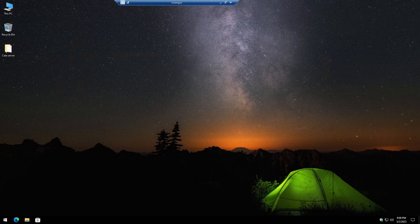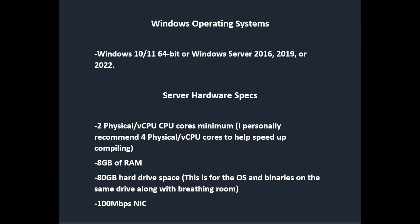Today we're going to be going over how to create your very own World of Warcraft Cataclysm server from start to finish. This will be running patch version 4.3.4 and we're going to be utilizing the Cataclysm Preservation Project. This tutorial is strictly for educational purposes.